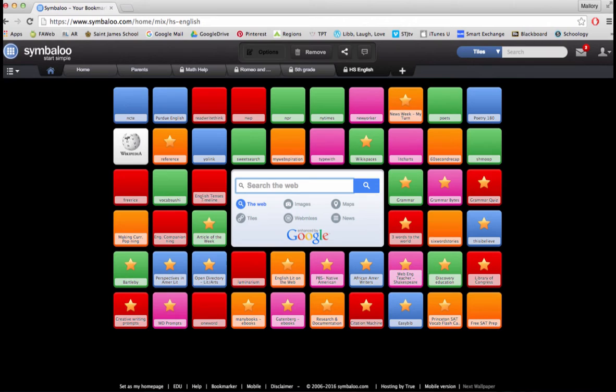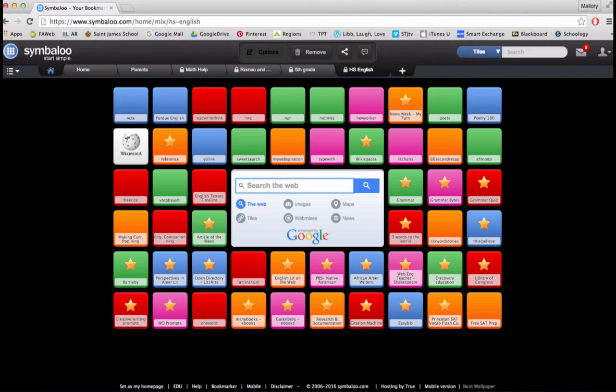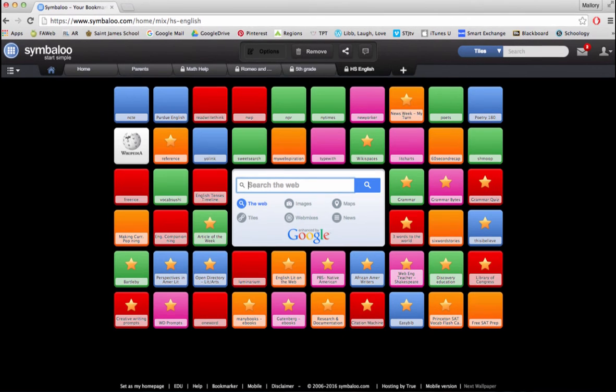Having a shared web mix allows several people to add resources to that web mix. This is a great collaboration tool for teachers to share the wonderful resources that they have found useful.